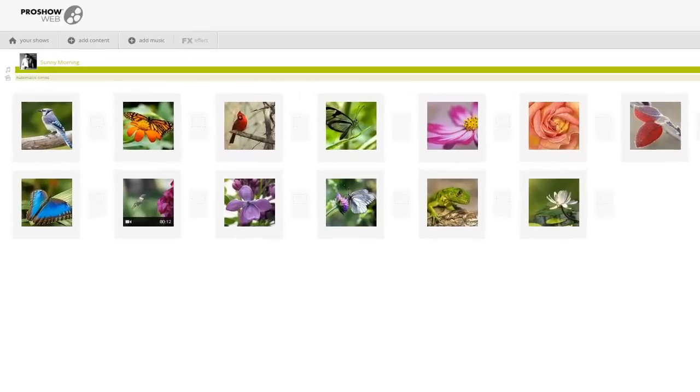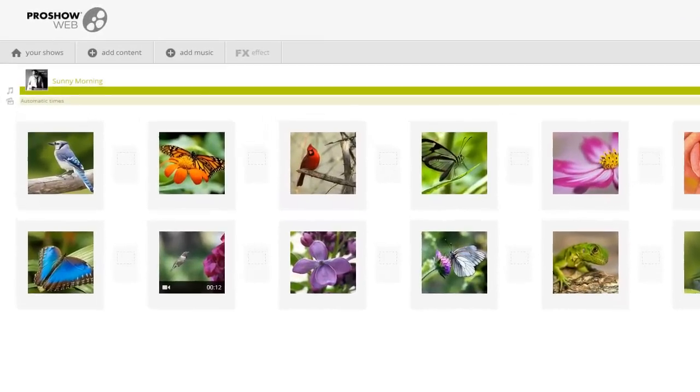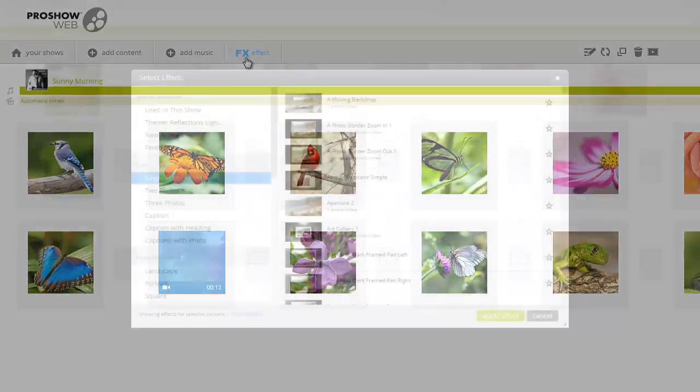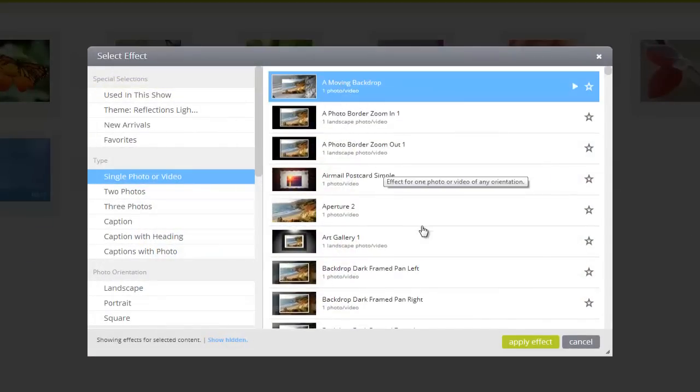I can also apply custom effects to a video clip exactly the same way I would with my photos. With the video selected, click the FX button in the toolbar. Then, find an effect you like and press the Apply Effect button at the bottom.